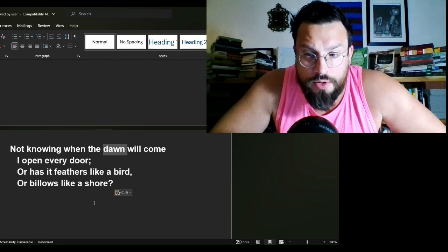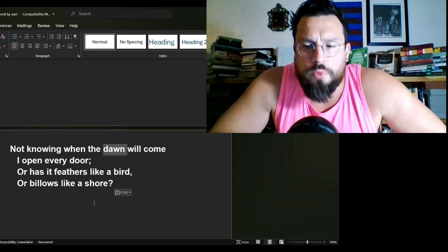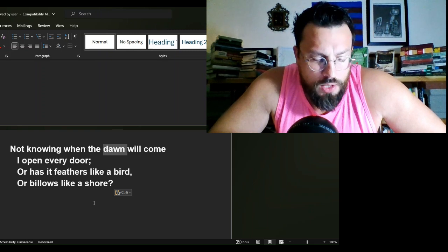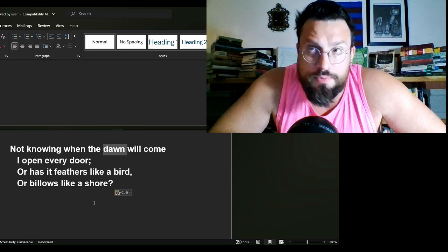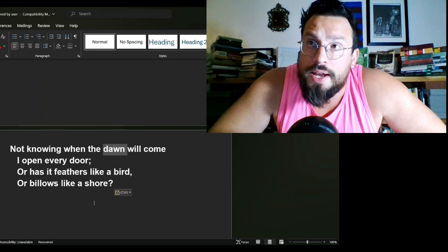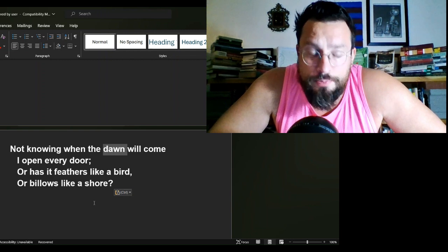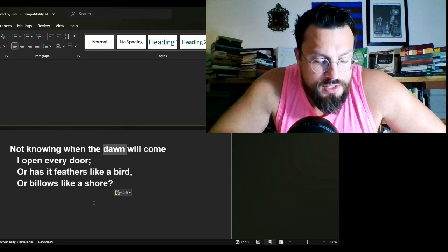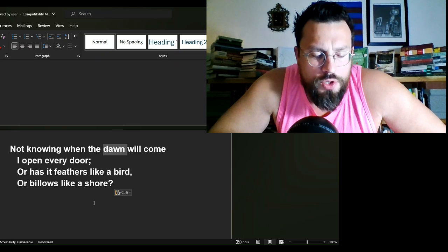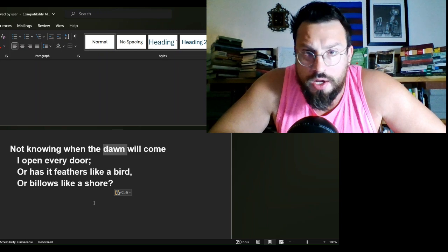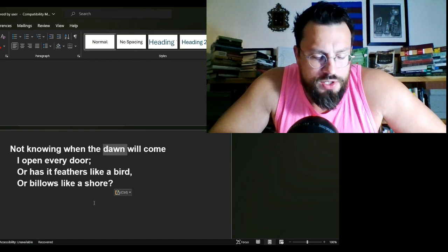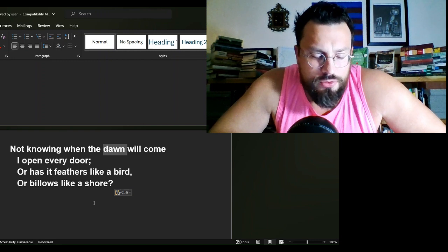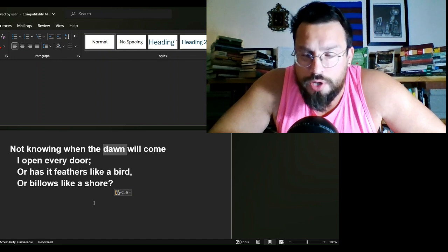Not knowing when the dawn will come—what is the dawn? This is where your literary interpretation will begin. For what are you searching in your life? This poem, this phrase is wide and varied. It is something that is applicable in many ways, and we have to understand how we are going to translate this.